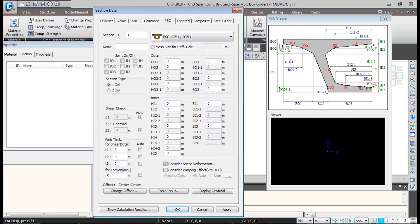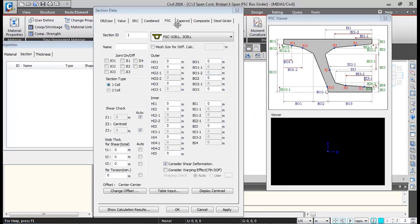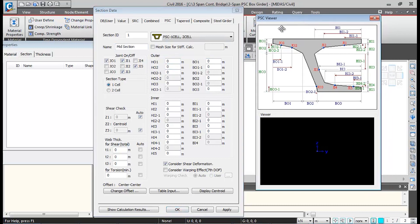I'll show you the cross-section first. This is the cross-section we will be using at the mid location — a single cell section. We can feed the details using the PSC tab. I'll switch on joints J1, JI1, JI3, and JI5, and give the name 'midsection'.